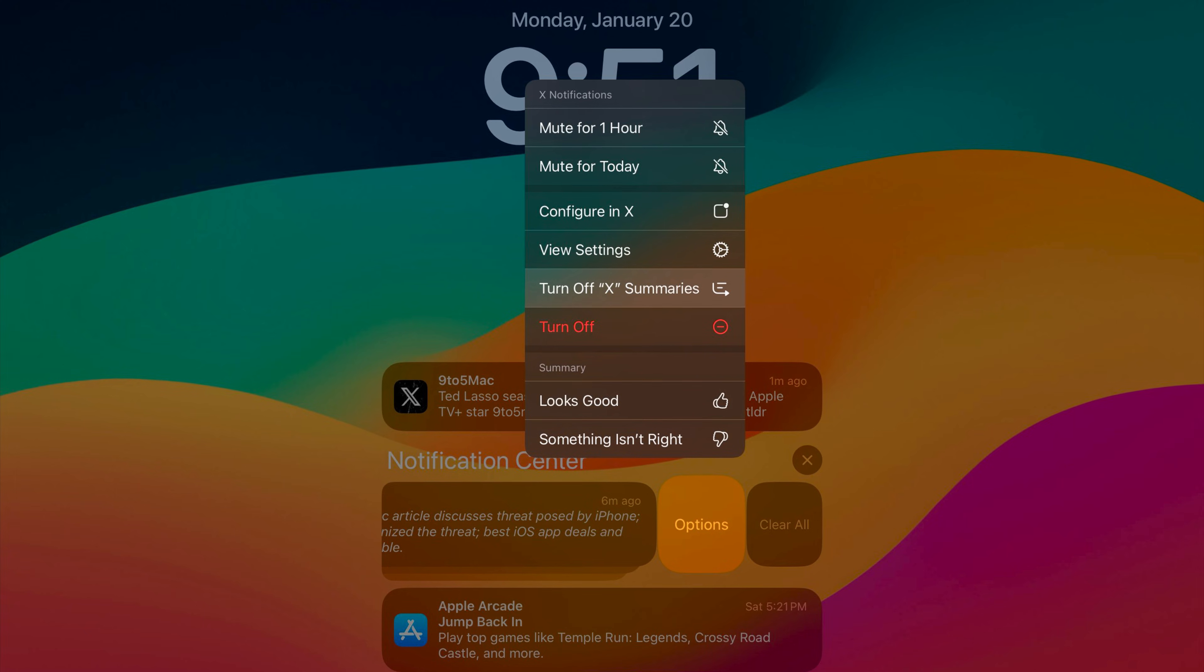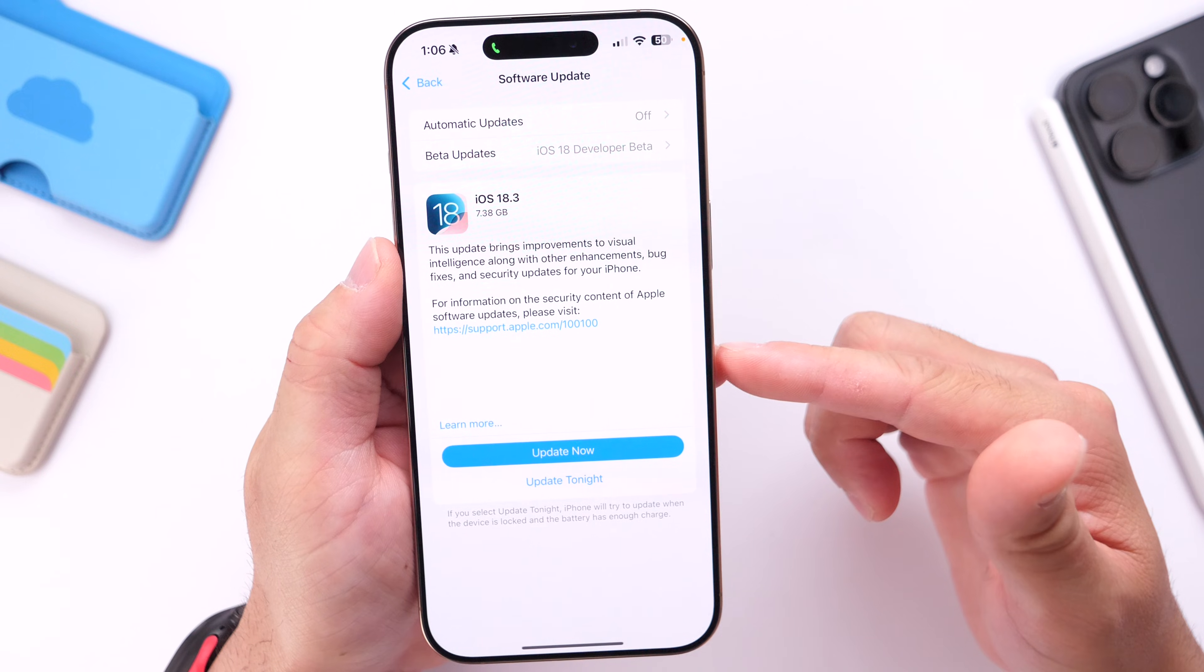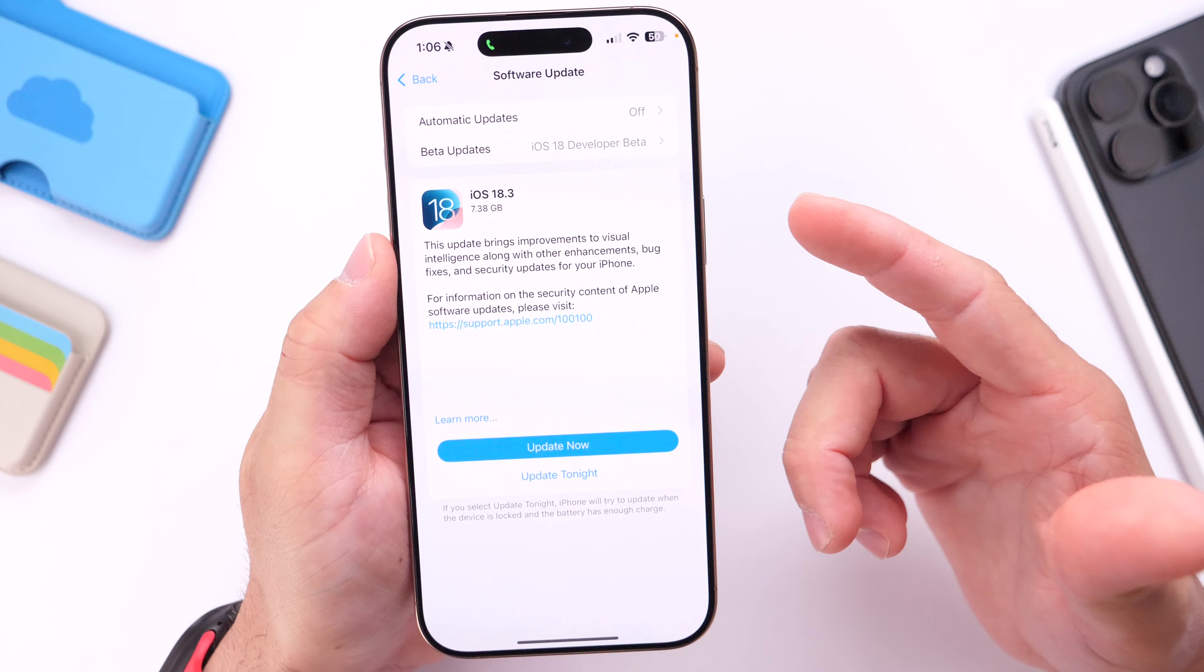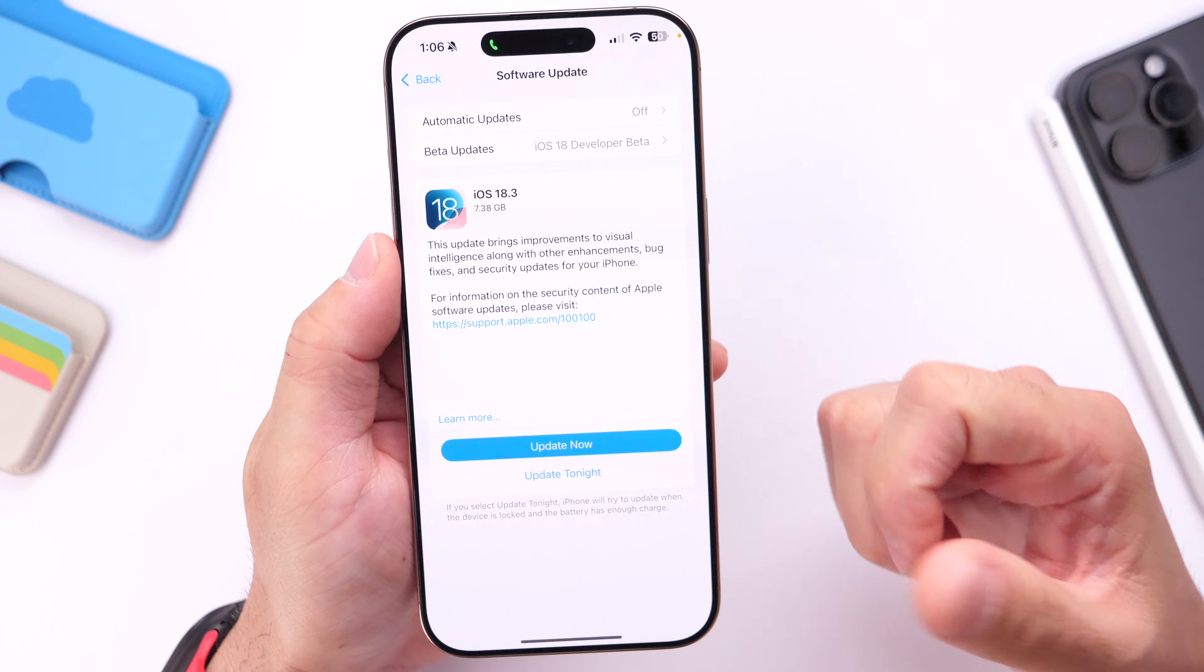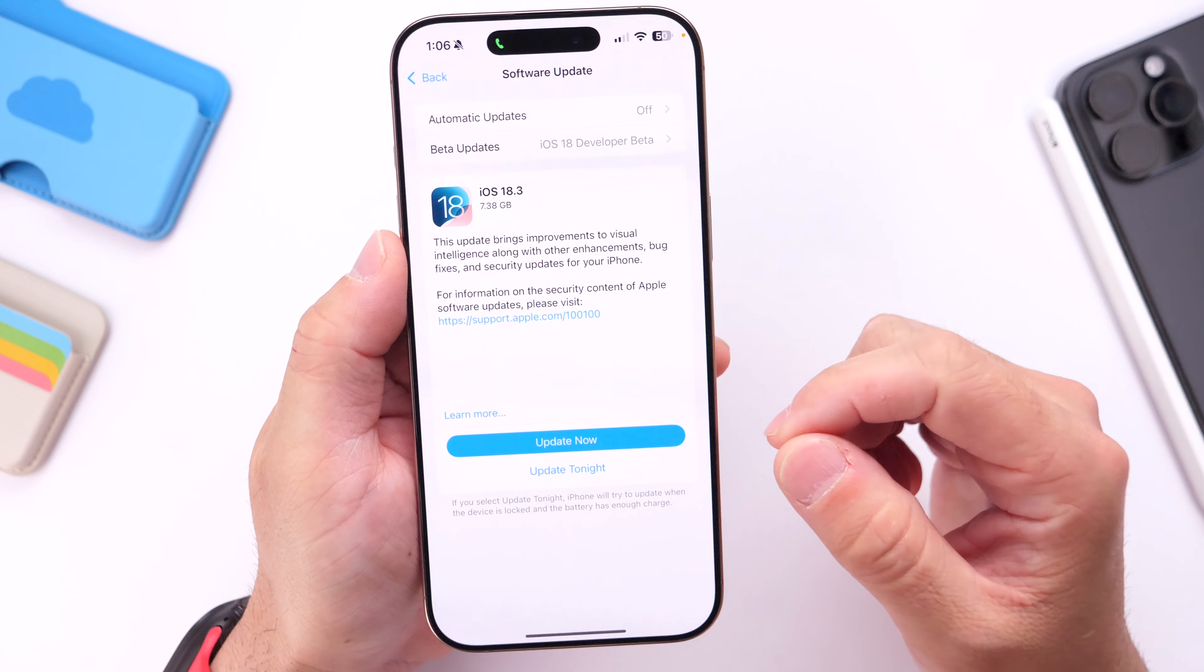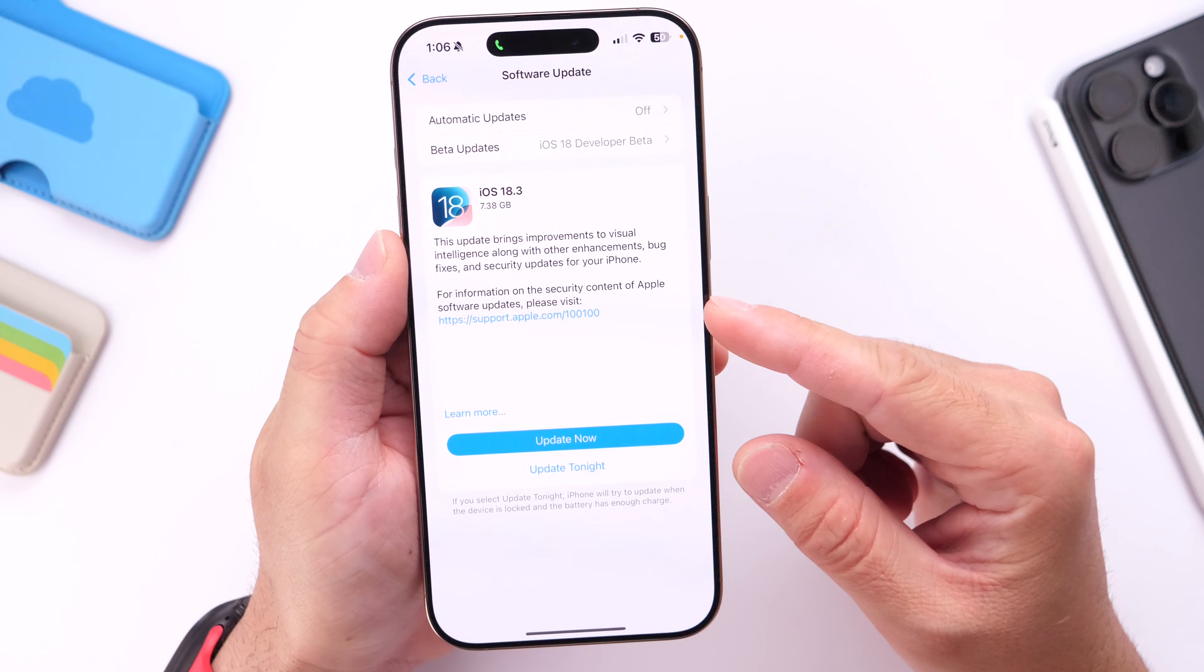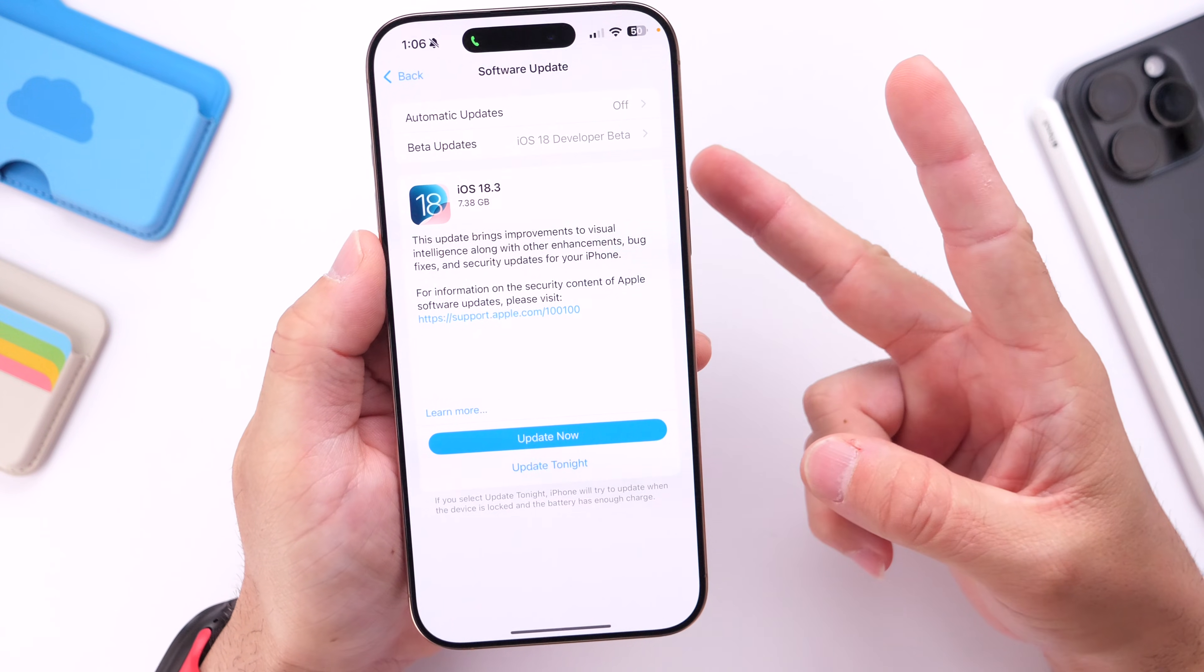And that's everything I recommend you do right after you update to iOS 18.3. Not a major software update in terms of features, but I'll continue to follow up with you guys in the next couple of days. We'll talk about battery performance and everything else in between, so make sure to subscribe and stay tuned. Thank you for watching, enjoy the software update, and I'll see you guys real soon. Peace.